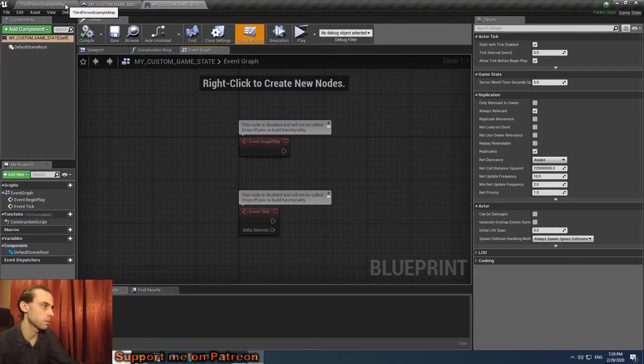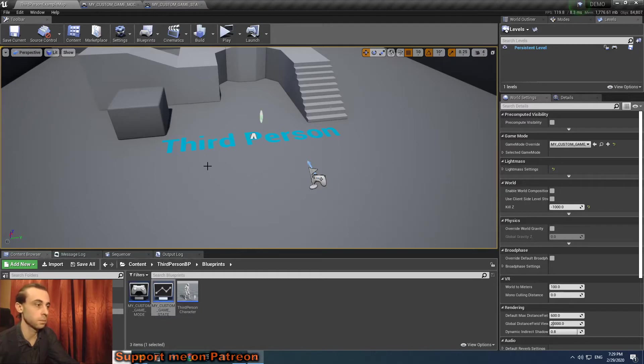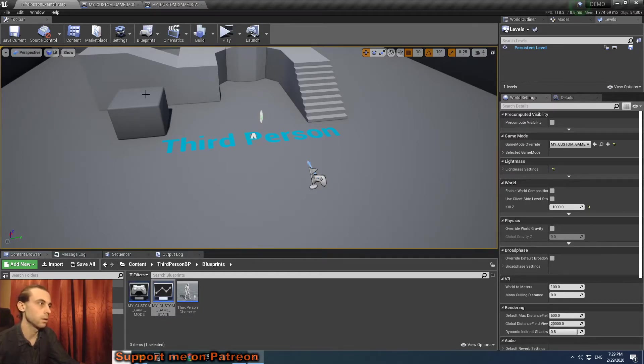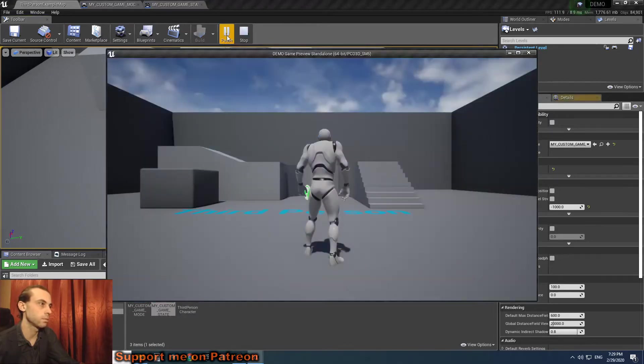The game state class is my custom game state. Here it is, and it's also empty. So basically I just created a game state and applied it to my custom game mode.